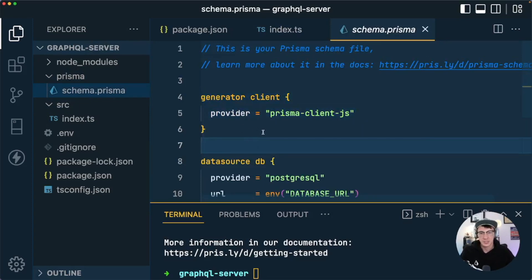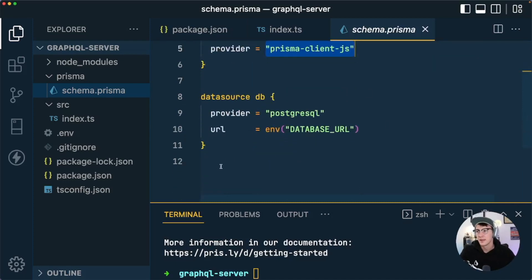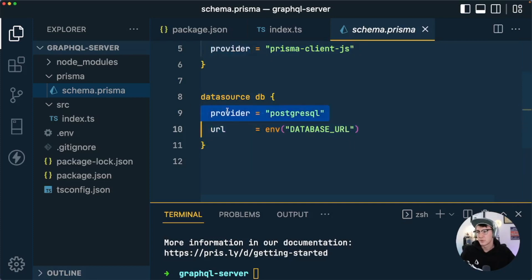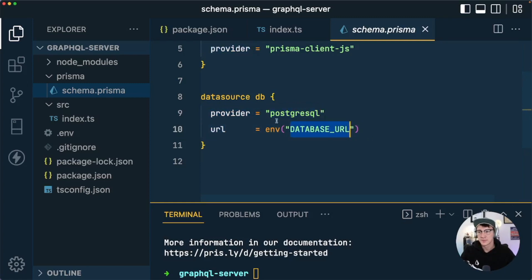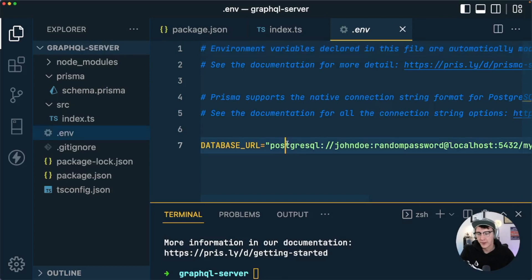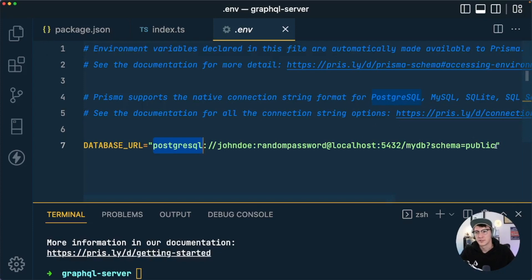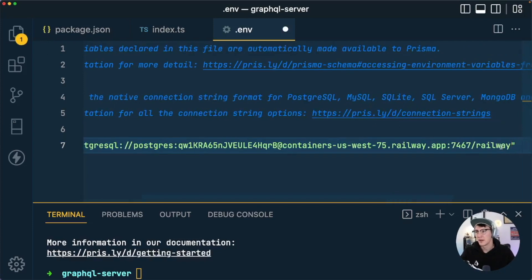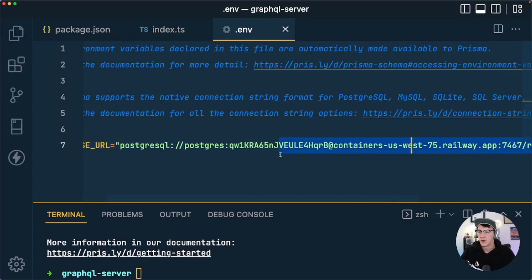Right now schema.prisma has a generator block telling Prisma we want the Prisma Client generated, and a datasource block letting Prisma know we're connecting to a Postgres database and that the connection string is found in the environment at a DATABASE_URL variable. That variable lives in .env, which was also created by the Prisma CLI and currently has a dummy value — this is where you paste in the connection URL you copied from Railway.